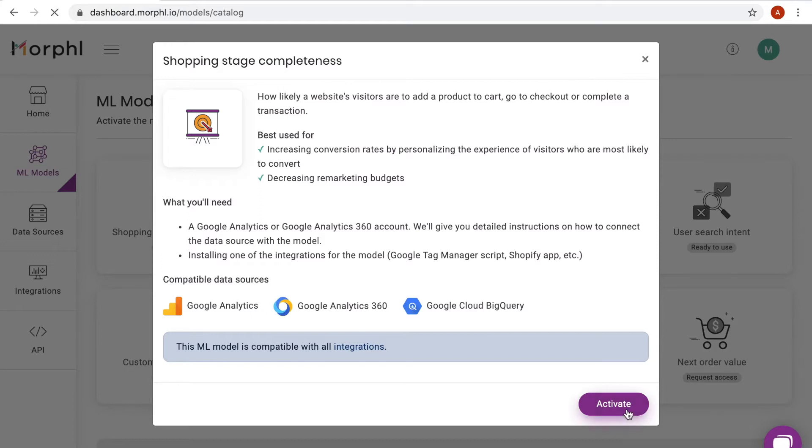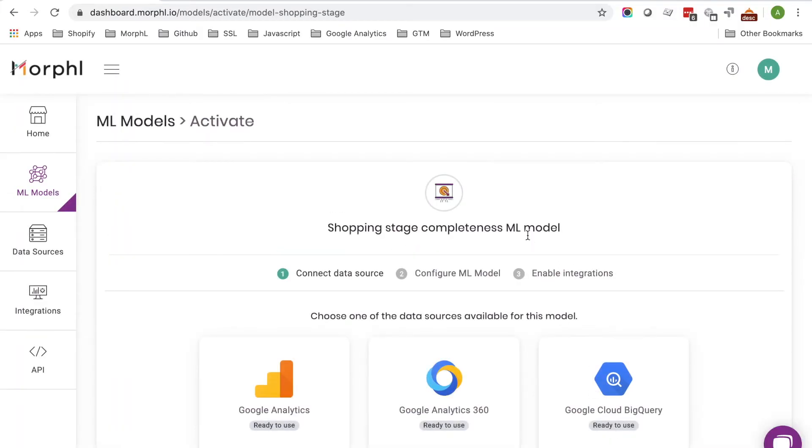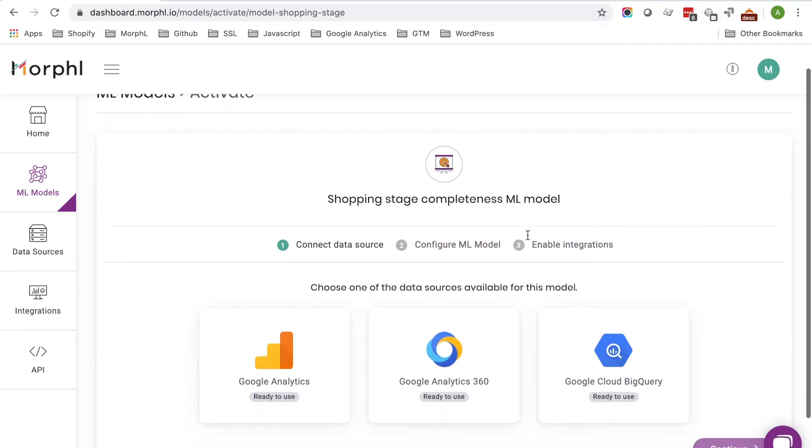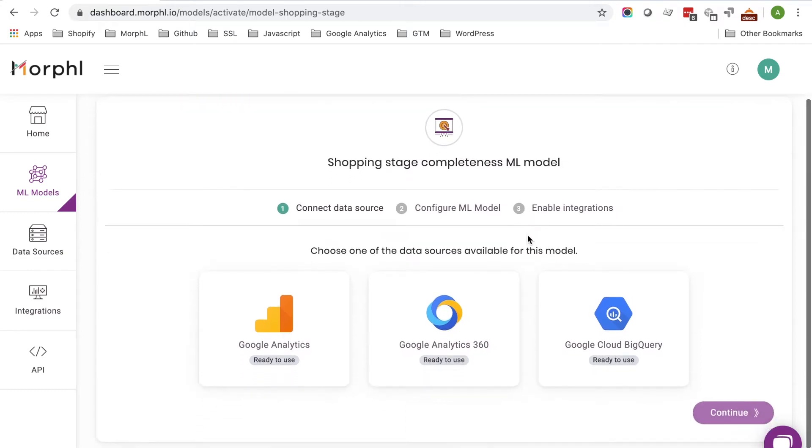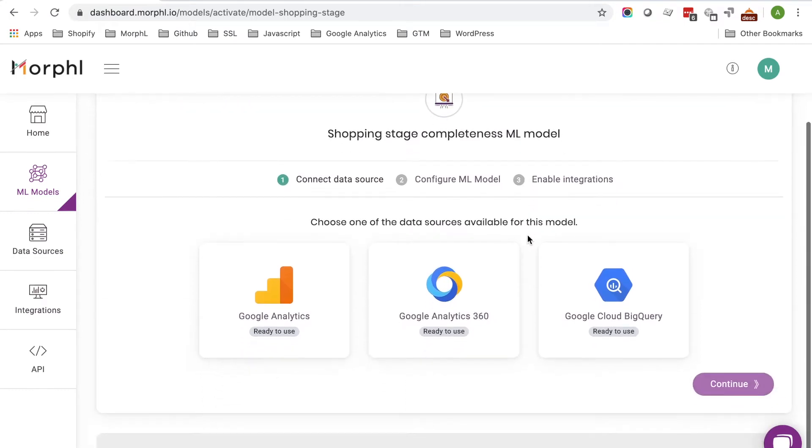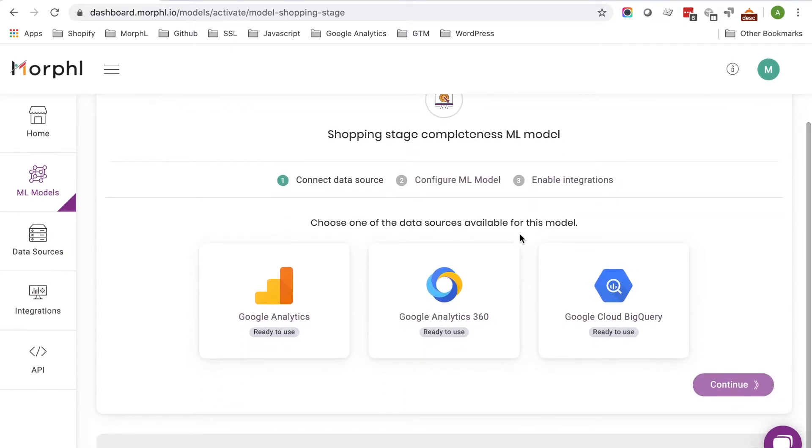Each machine learning model is compatible with multiple data sources. For this setup, I choose Google Analytics.